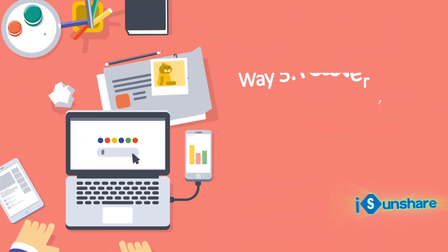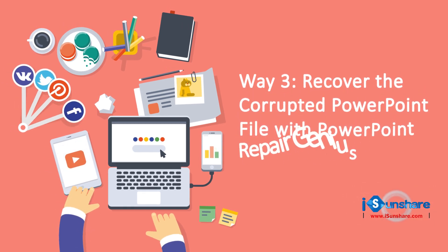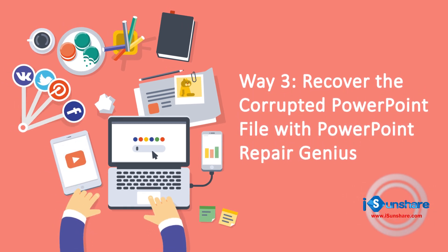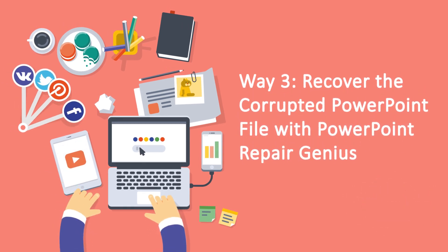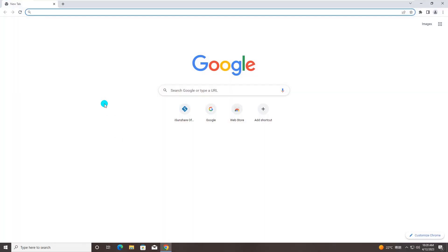Way 3: Recover the corrupted PowerPoint file with PowerPoint Repair Genius. When you try all ways above and none of them can help, you can use iSunshare PowerPoint Repair Genius to repair the corrupted file.